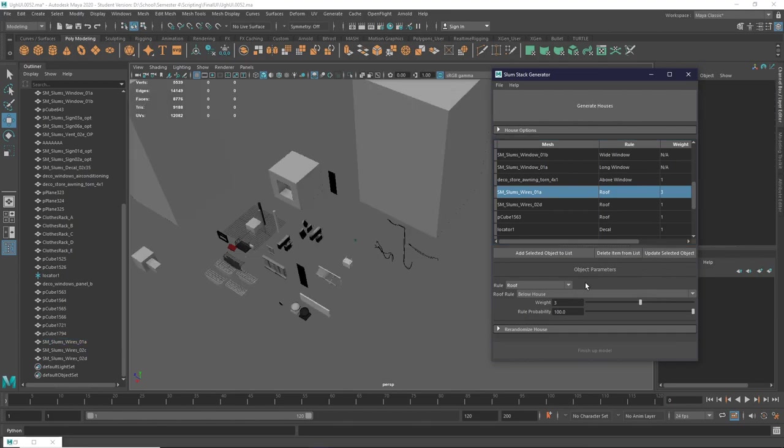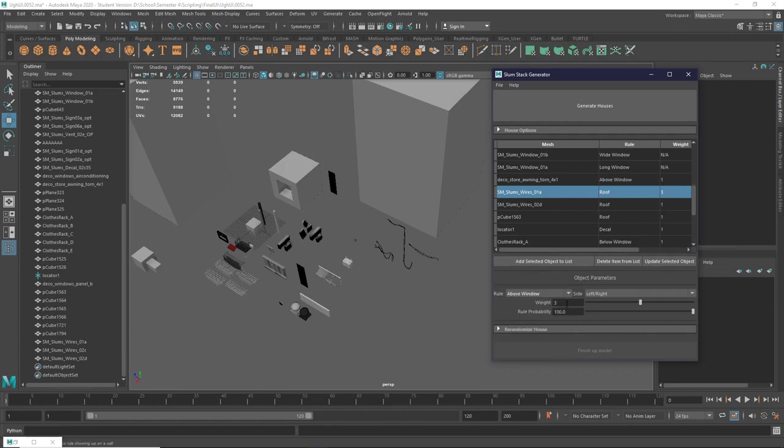To change the probability of a rule, select the rule that you want to change under the rule menu, and change the rule probability. It will update as you change it.